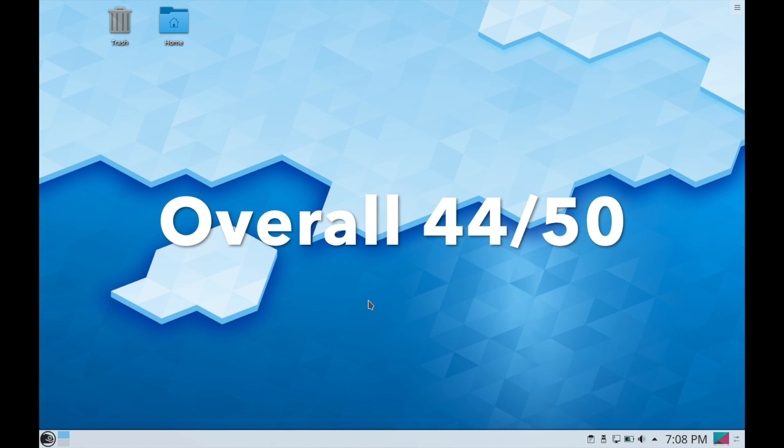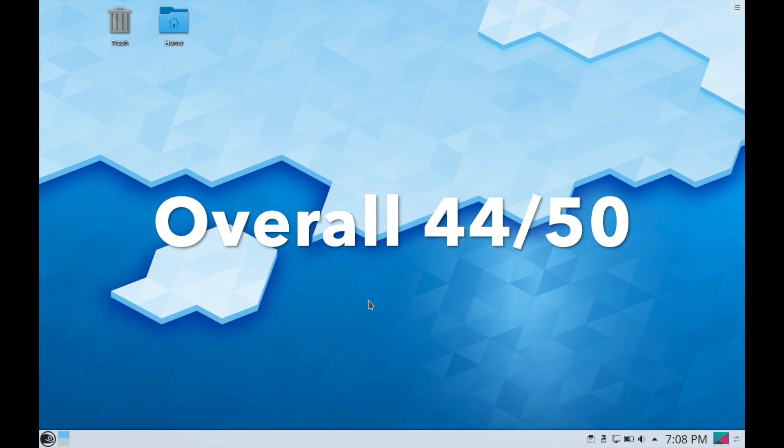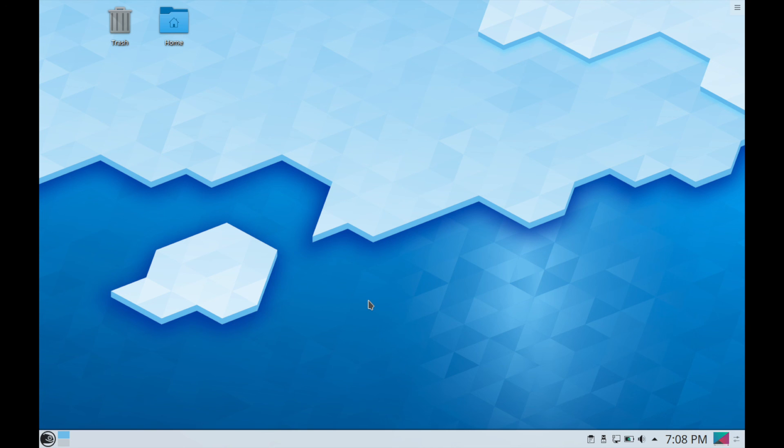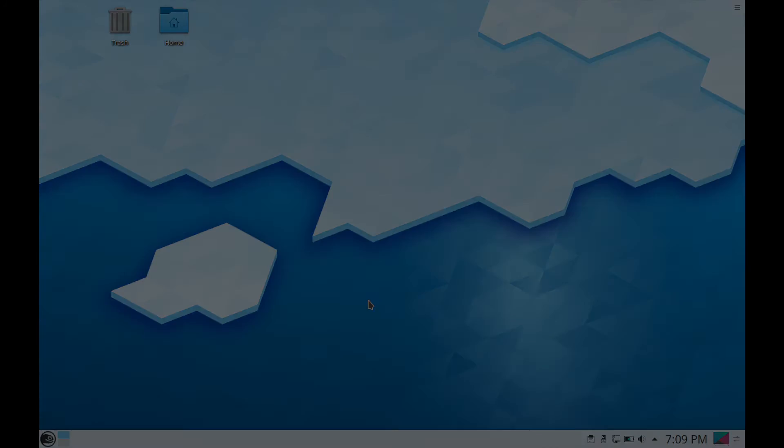I hope you enjoyed this review and walkthrough of OpenSUSE. Let me know if you think the rating system is fair and if you have any questions, comments, or suggestions, please post them in the comments section below. Also, make sure to subscribe for future videos and make sure to like the video. Thanks for watching.